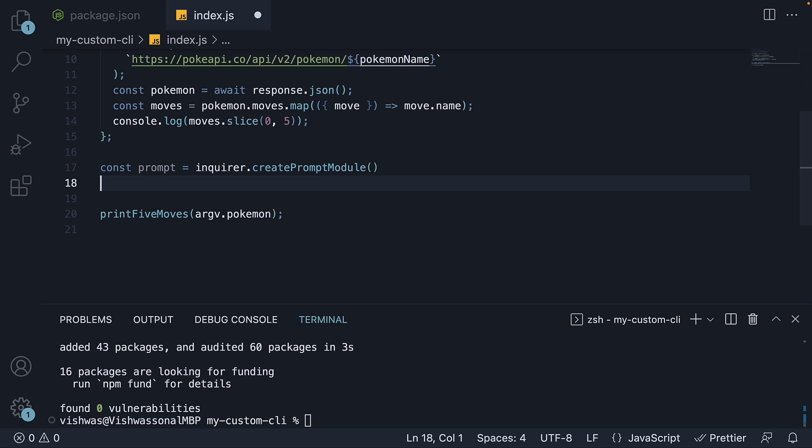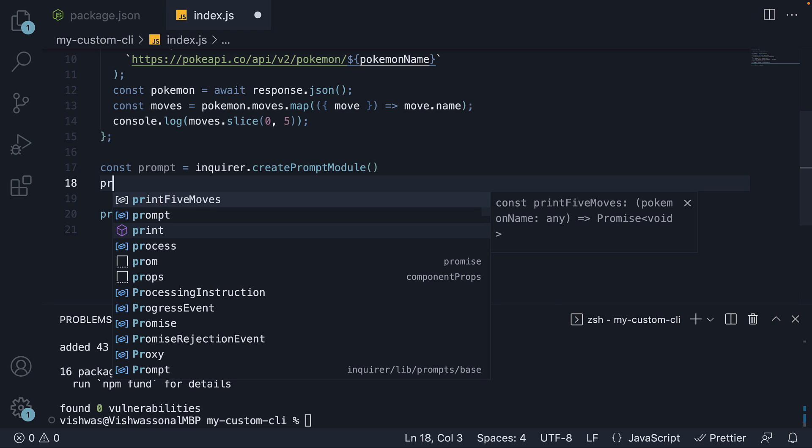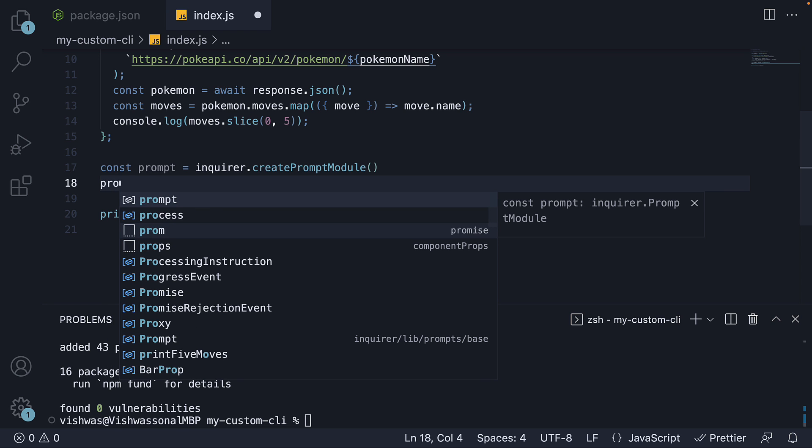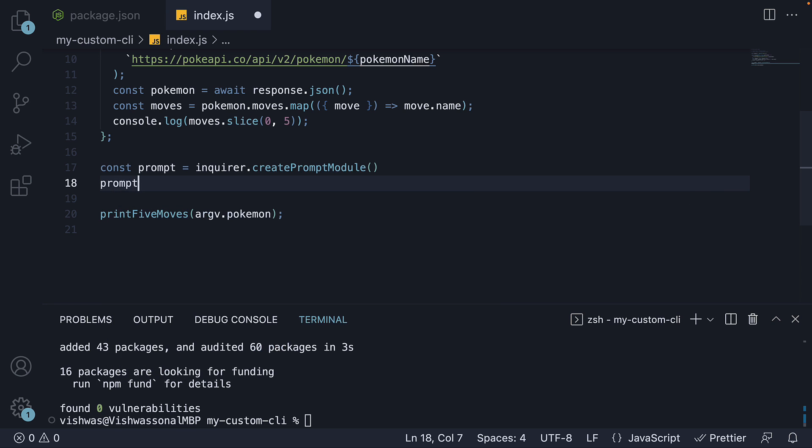Next, we invoke this prompt function returned from createPromptModule. To this function, we pass in an array of questions we want to ask the user. We just have the one question, and each question is an object in this array.